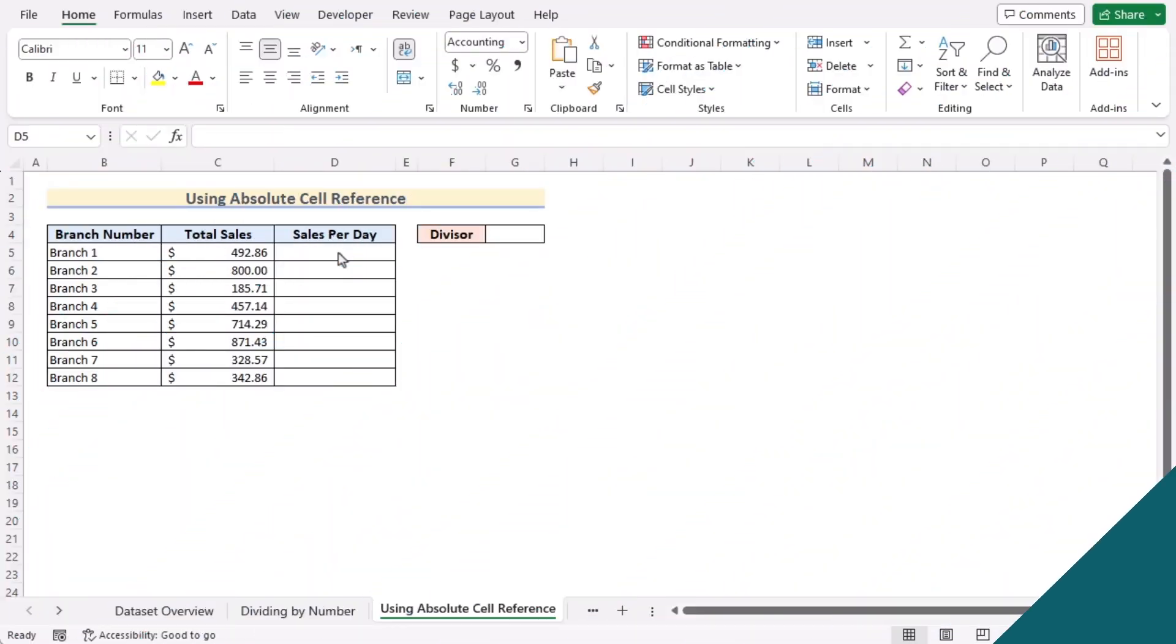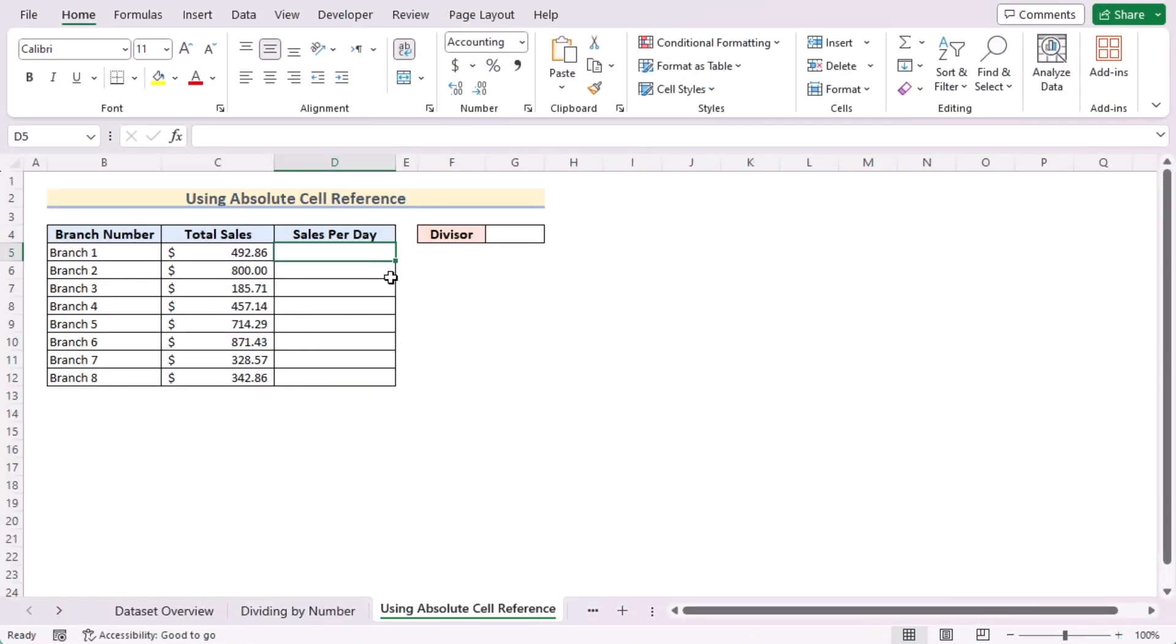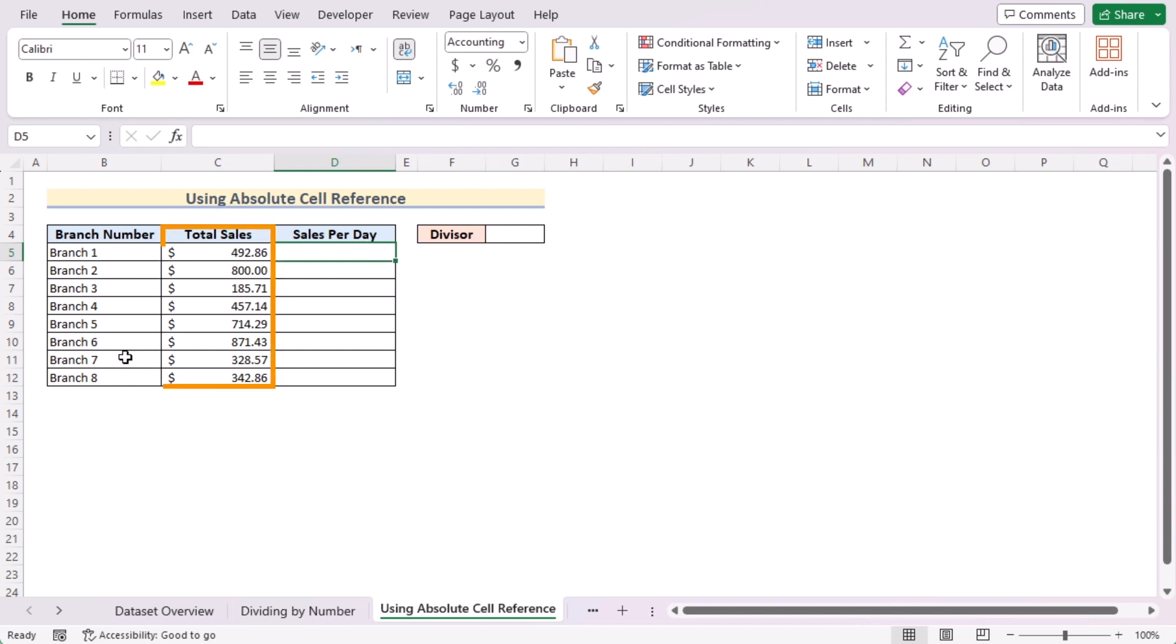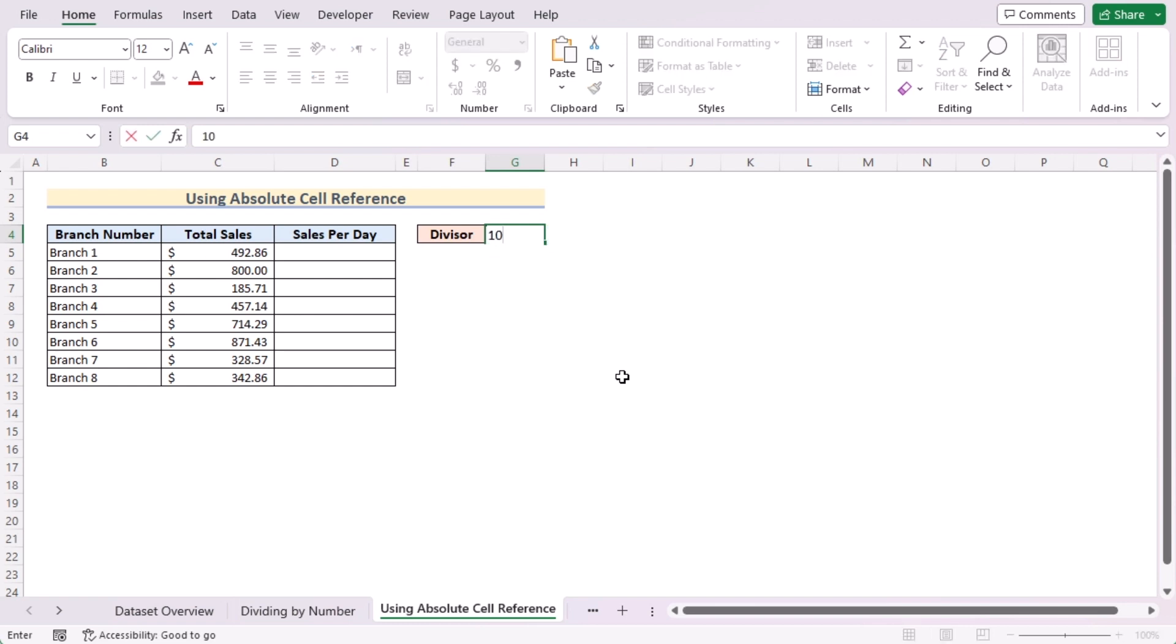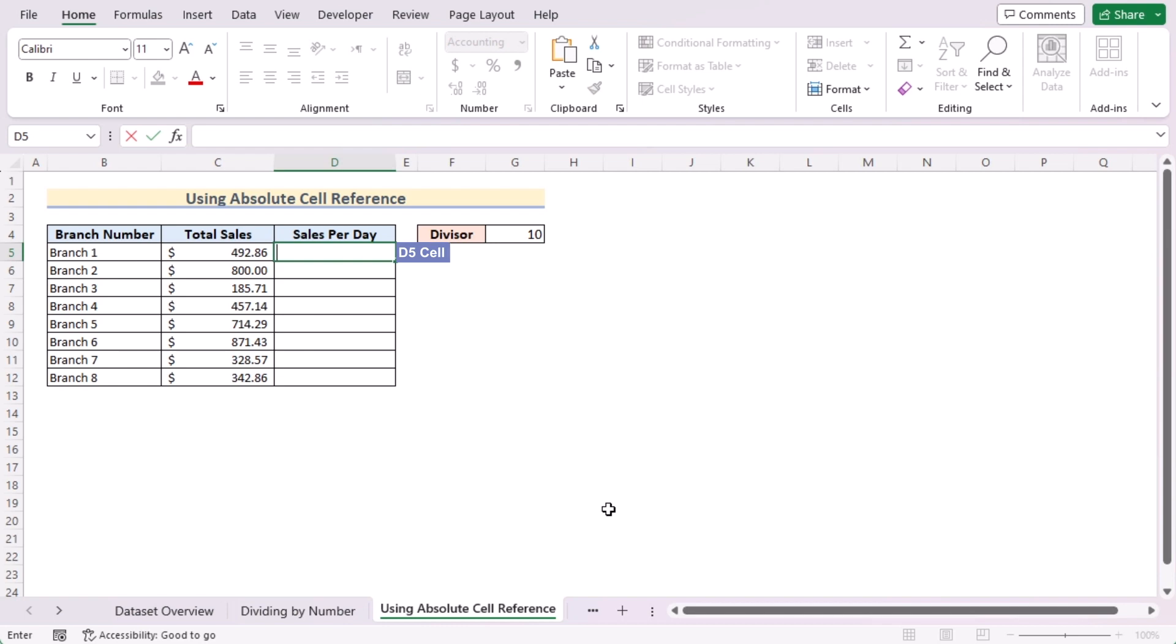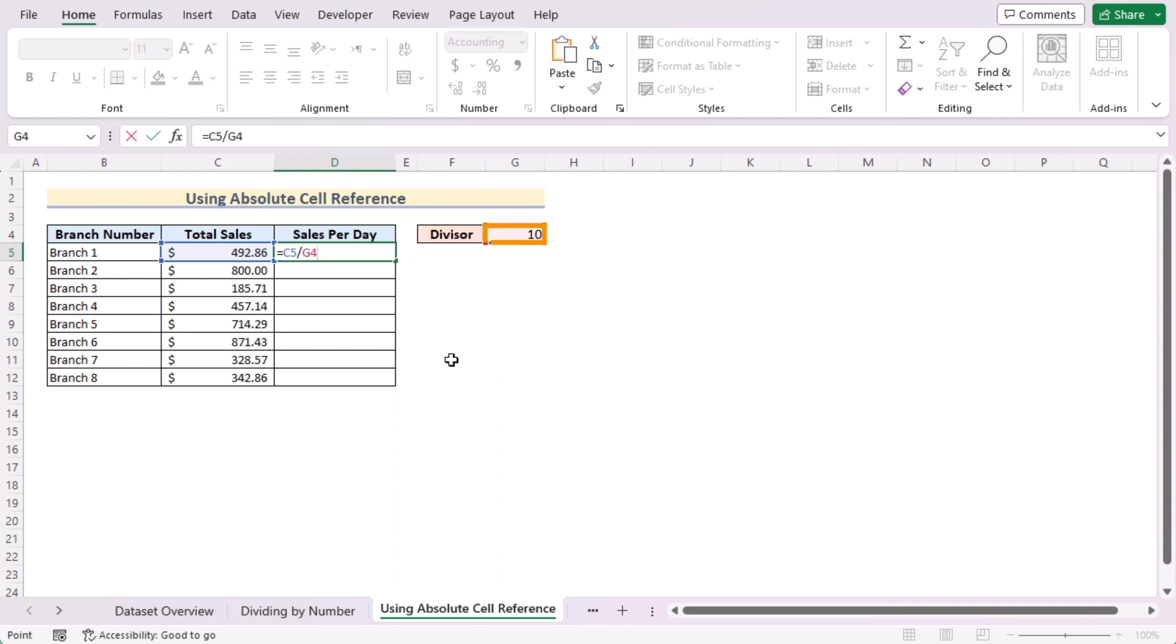In our second method, we want to use absolute cell reference to create a division formula. Now, at first we have the total sales of 10 days here in column C. To get the sales per day, we need 10 as our divisor in the G4 cell, so insert 10 in the G4 cell. Go to the D5 cell and select the C5 cell and divide it by the G4 cell. But if we use the fill handle tool, then the G4 cell reference will get changed, so we need to make it absolute. Use F4 on the keyboard to make it absolute.